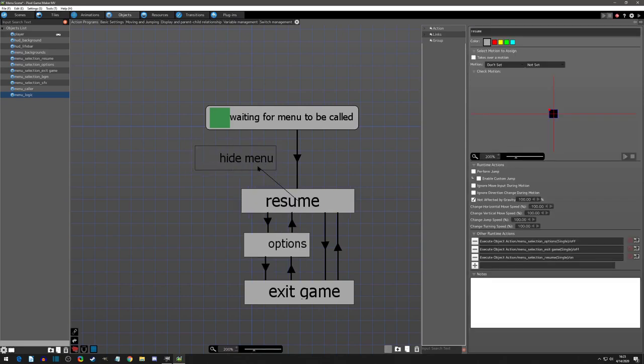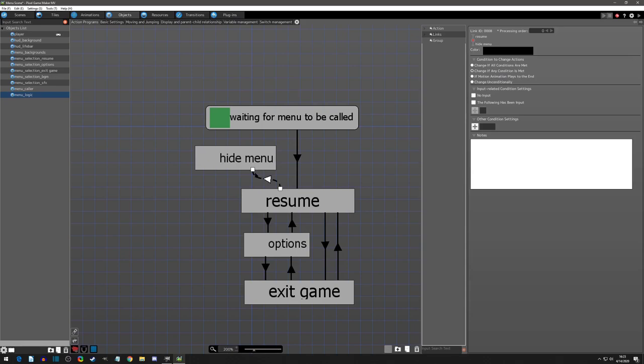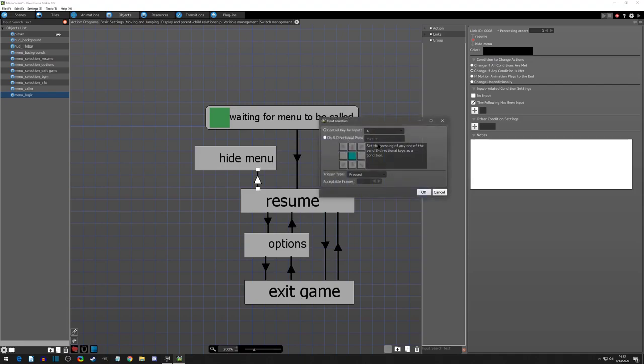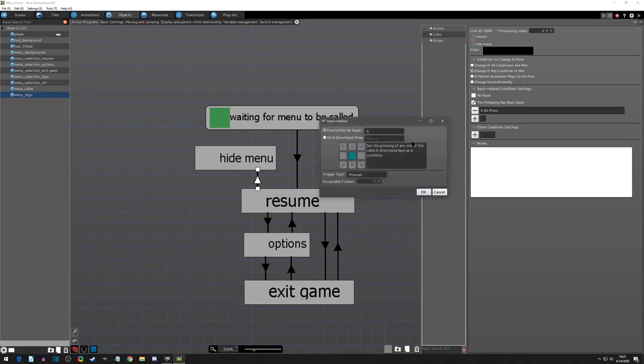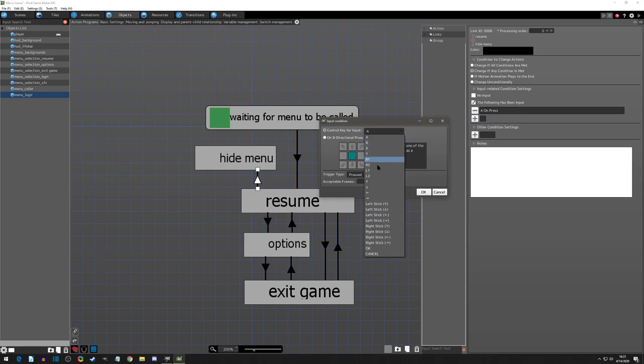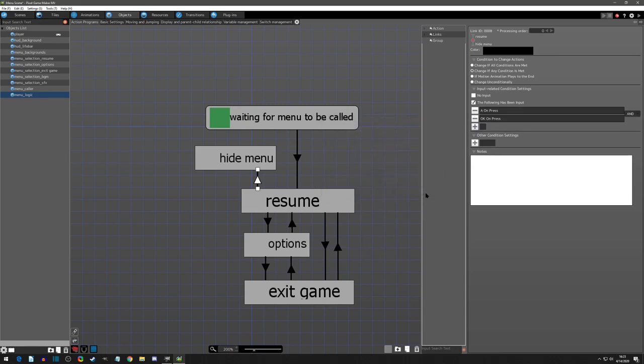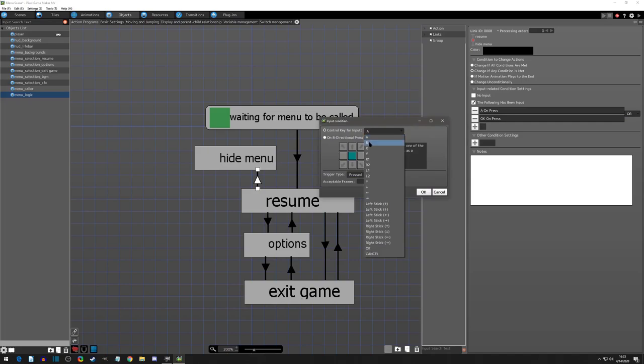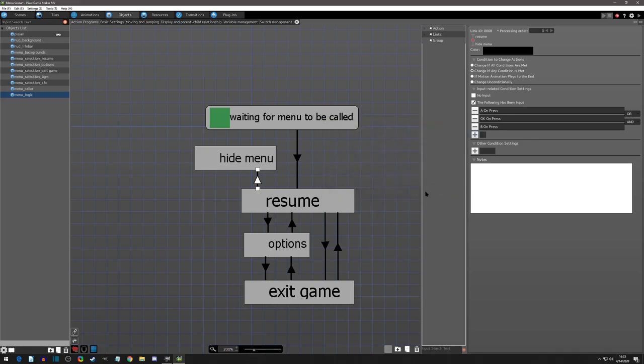From here we can go from resume to hide menu, and I'm going to give the player a few options. I'm going to say if any of these conditions are met: they can press A on resume because that makes sense, or you can press the start button again, or you can press B.